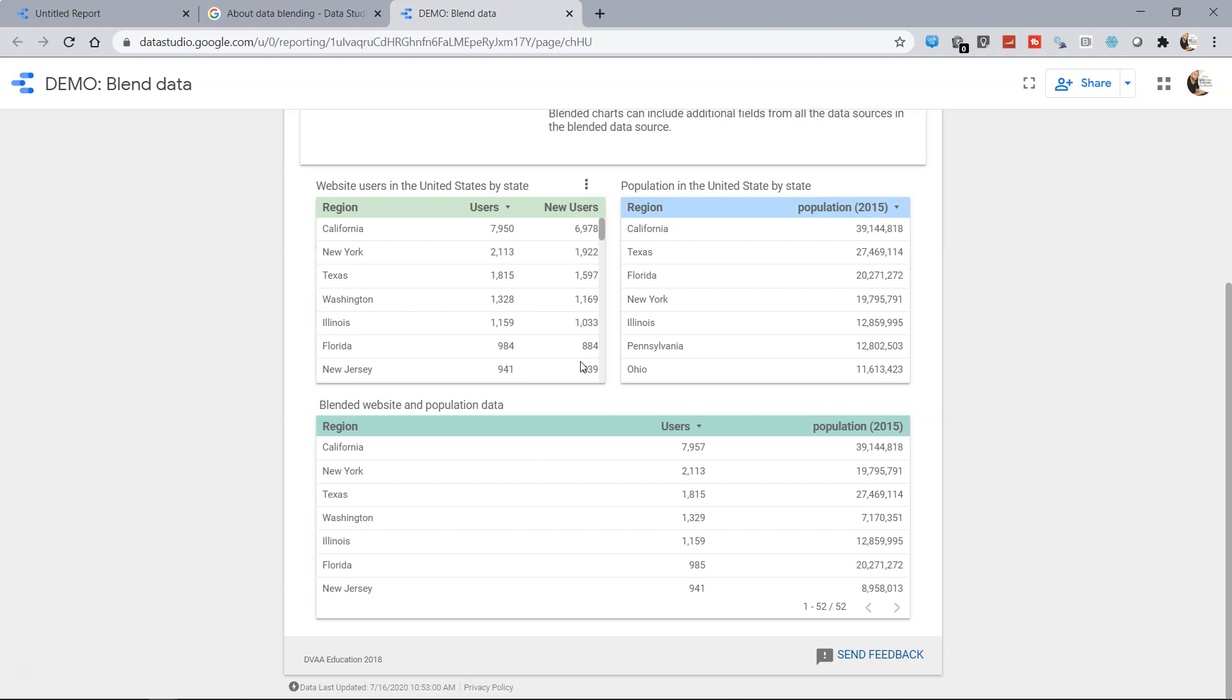Let's say you are a growing website, that's why a lot of new users are coming and then you want to compare it with the population information. So in California you have total 39 million people but in your case the number of users that you have is 7,950 and out of that you got 697 new users.